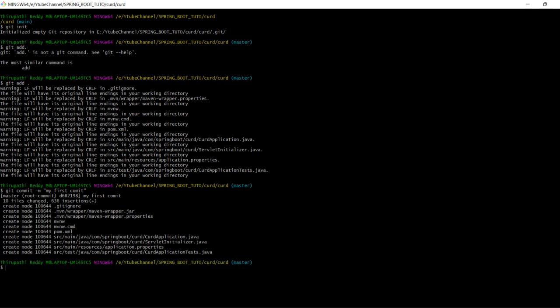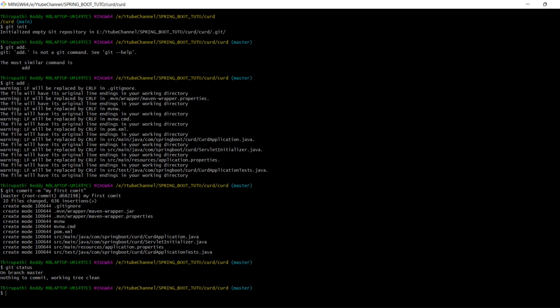Once you have committed, you can check the status using 'git status'. It will show on branch master, nothing to commit, working tree clean.